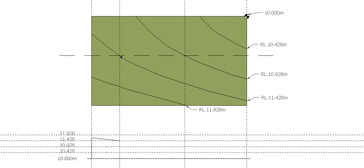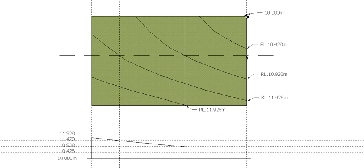The next one goes from that intersection there down to the intersection with the 10.928 line, so down to there like such. And the next one goes from here down to the edge, which is a little bit more than halfway — probably two-thirds of the way down towards the 10.428 — so it's not going to be quite down to this line, it's going to be up there a little bit.